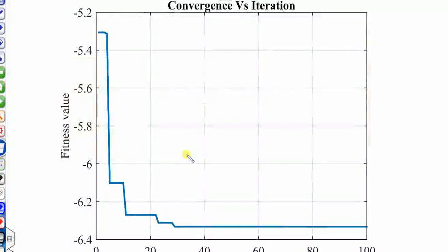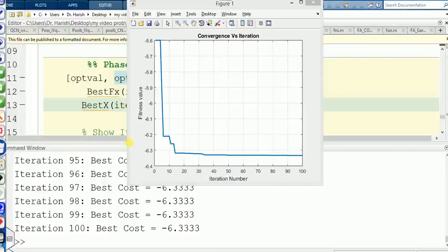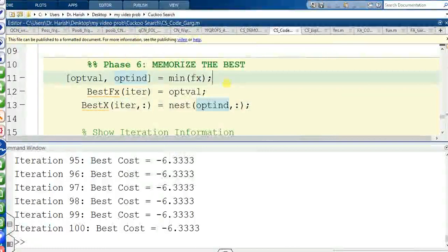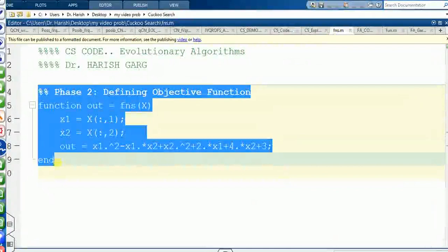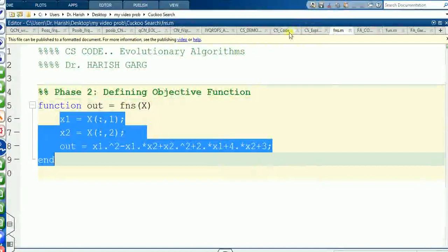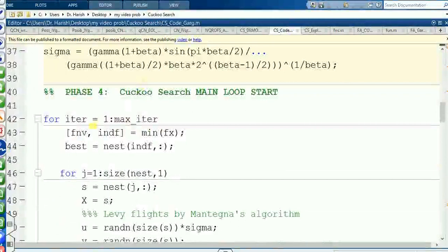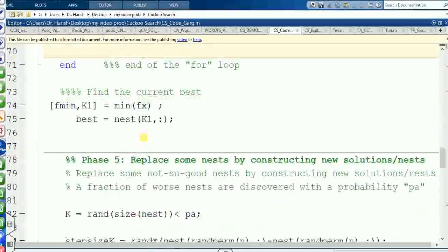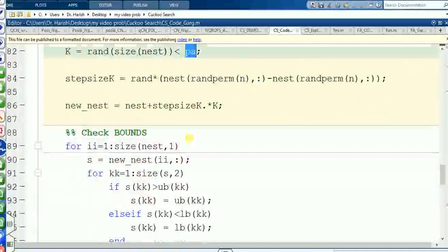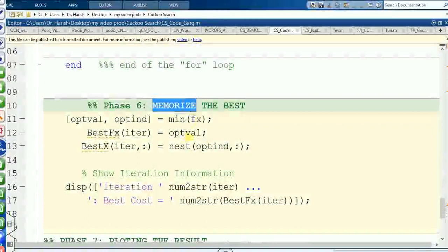This is the complete MATLAB program. The structure is: define parameters, define objective function (the only part you need to change — replace FNS with your own), generate population, start iterations, perform Lévy flight, check bounds, perform greedy selection, replace worst nests with Pa, check bounds again, perform greedy selection again, memorize best solution, and print output. Running it gives the optimal convergence versus iteration graph after 100 iterations.